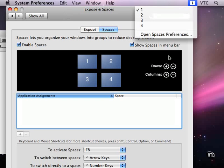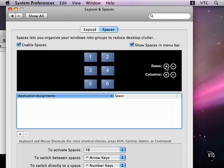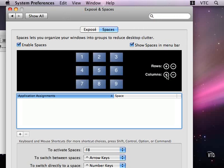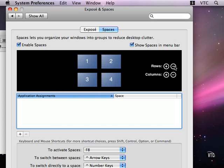It's a very efficient way of working. And you can create additional spaces and move things around. Once you have too many spaces, though, it may start to defeat its purpose, because what you've done is you've gone from having too many windows on your desktop to now having too many spaces on your desktop. So four seems to be a good number.